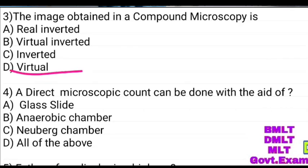A direct microscope count can be done with the aid of: glass light, an aerobic chamber, Neubauer chamber. Answer: Neubauer chamber.